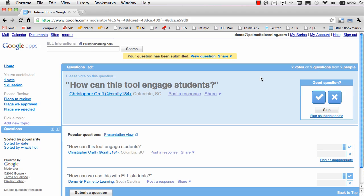The point of Google Moderator is, let's say that you are in an audience of several hundred people and you're listening to a presentation. It's very difficult for that presenter to listen to all of the questions that someone might have. And if we use the normal raised-hand approach to deciding whose question to answer, it becomes a very random situation.